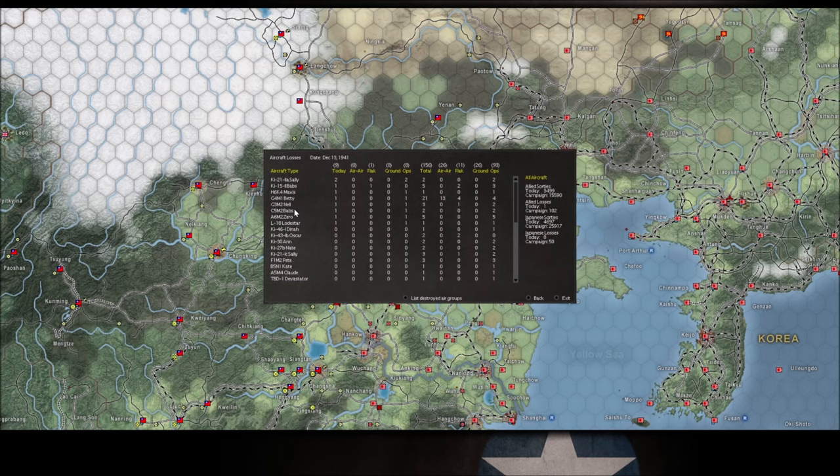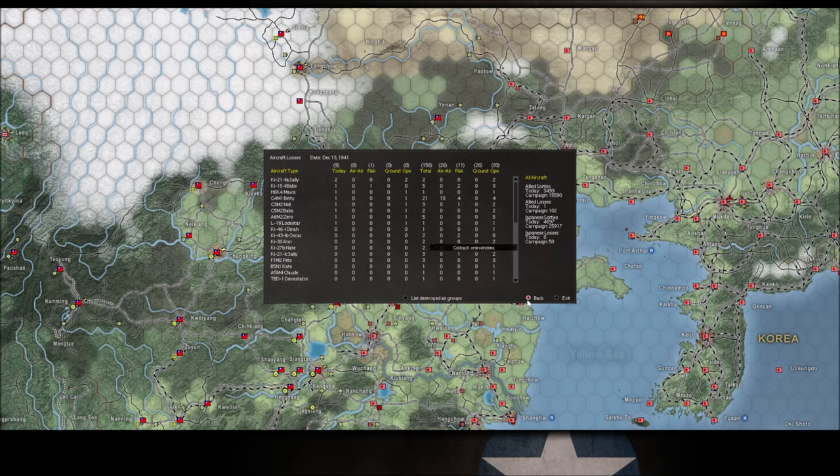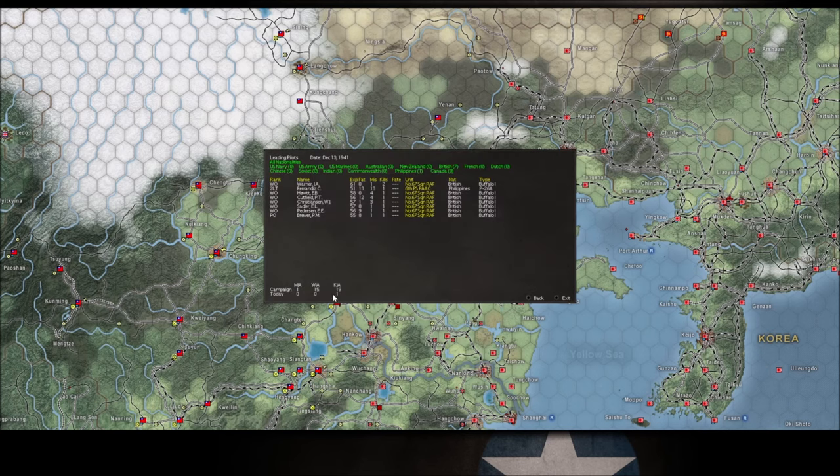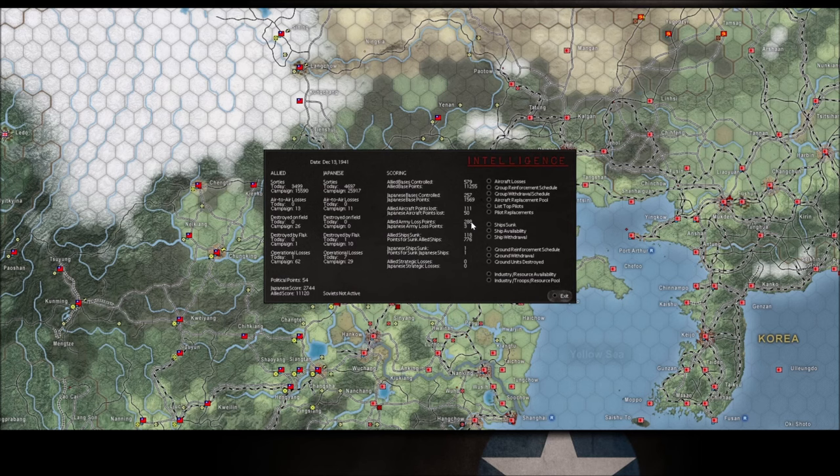Well we held out. Interesting. So we lose a fortification level. We do take more losses than he does in terms of destroyed squads, but we held out which is really surprising. We know for a fact he's got two full infantry divisions, two infantry regiments, three infantry regiments, and about eight artillery units.